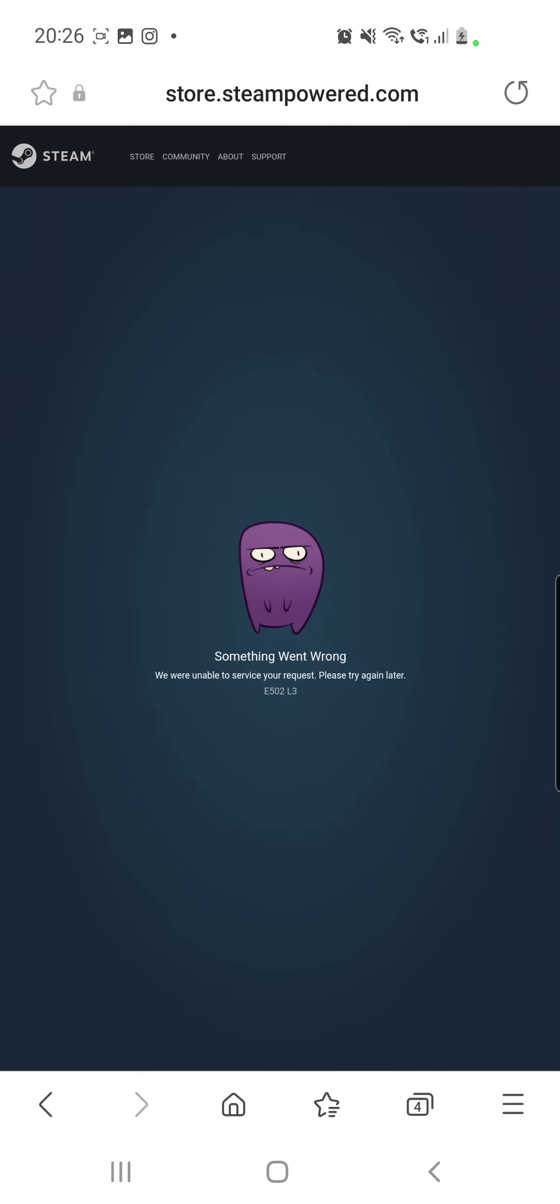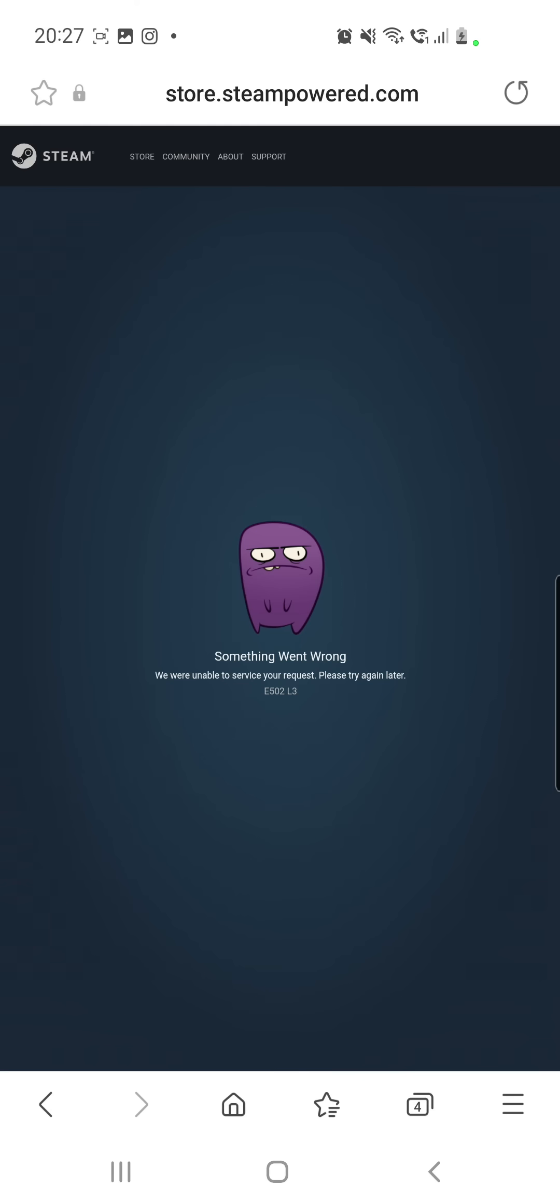problem, you just have to wait until they fix it. Unfortunately, there is nothing you can do. This is a problem from their servers, and you just have to wait until they fix it. Don't worry about it because you are not the only one who has issues with Steam right now. If you do have